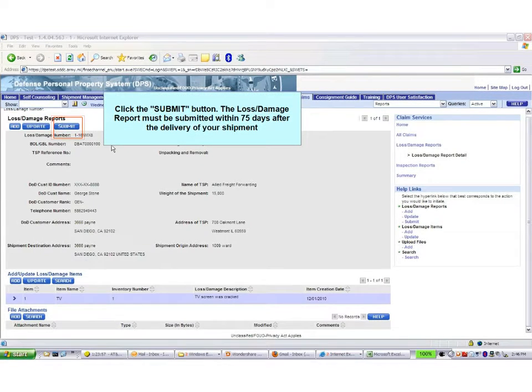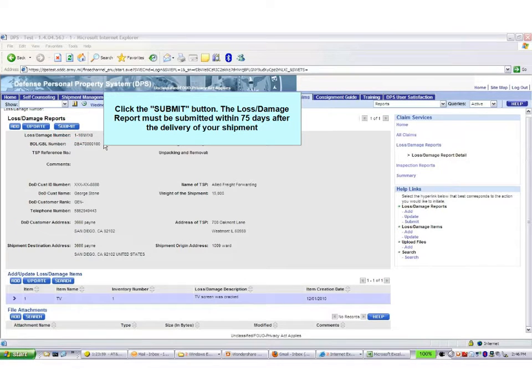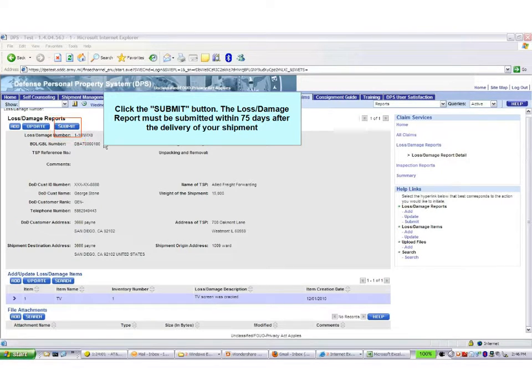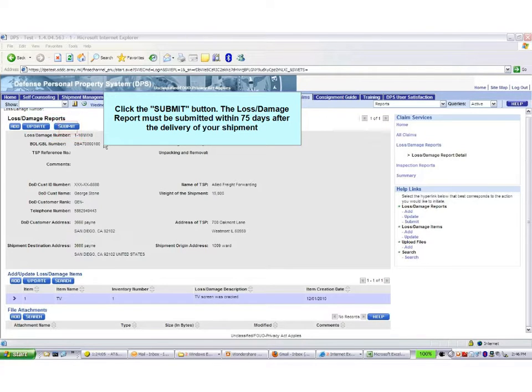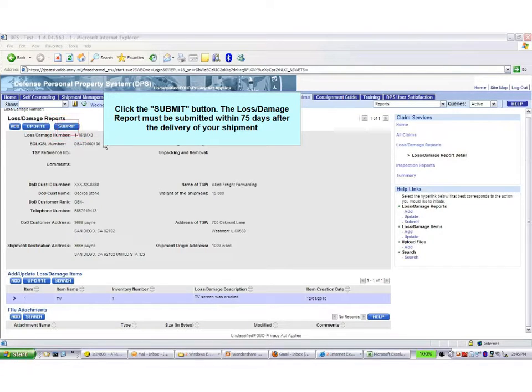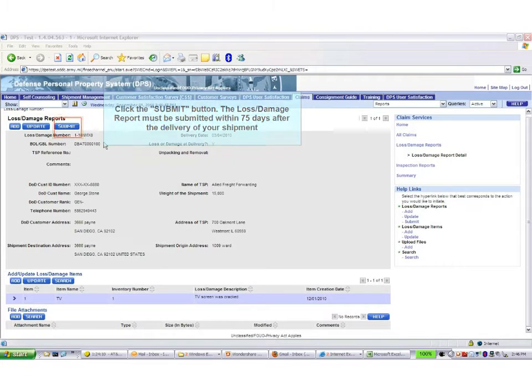Click Submit. This concludes the process for completing your Loss and Damage Form. Keep in mind the Loss and Damage Form has to be submitted within 75 days after the delivery of your shipment.